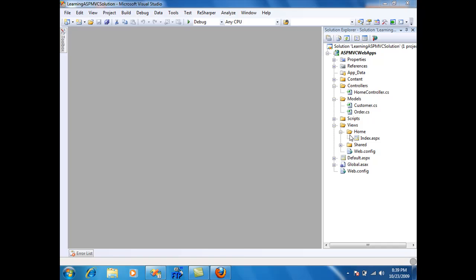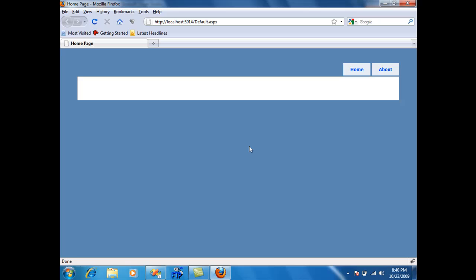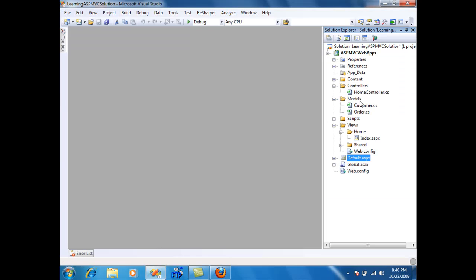I'm just using the default project that it comes with. If I open this in Firefox you can actually see it doesn't really do much. It just has two links and a blank page with a blue screen. Let's go back over here.